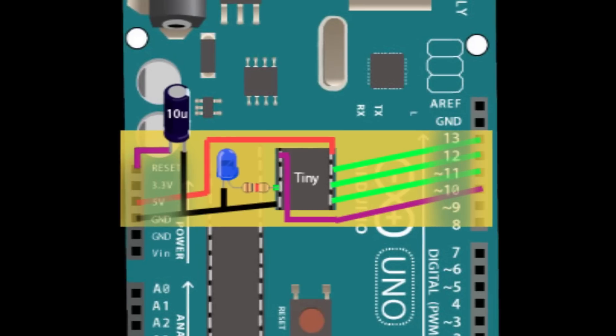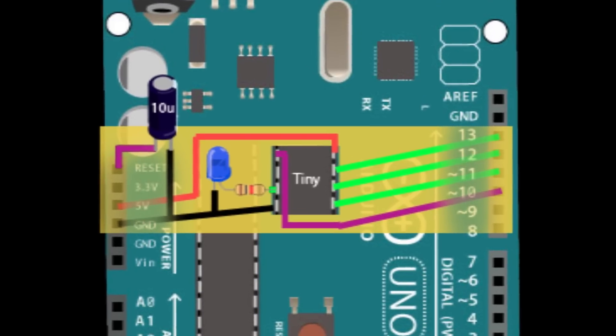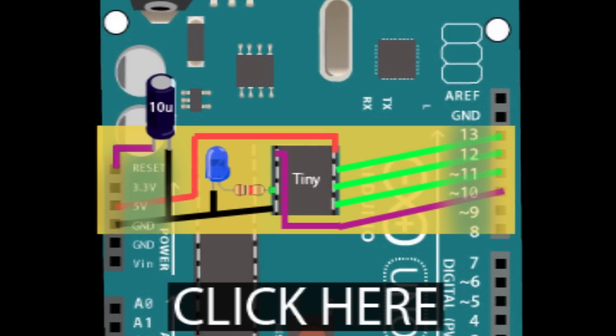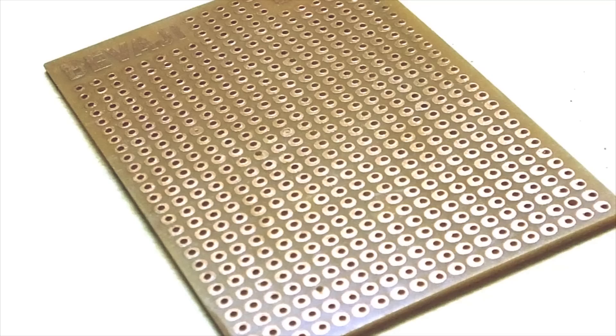If you know how to make a circuit board, click here. If you don't, then keep watching. So let's start by making the shield.